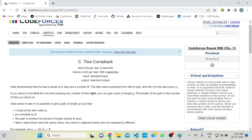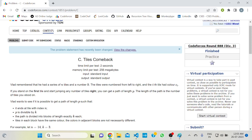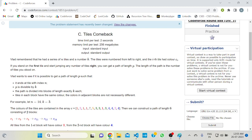The problem states that Vlad had a series of n tiles and a number k. The tiles are numbered from left to right and the i-th tile has color C_i. If you stand on the first tile and start jumping any number of tiles to the right, you can get a path of length P. The length of the path is the number of tiles used. Vlad starts at the first tile and starts jumping any number of times.